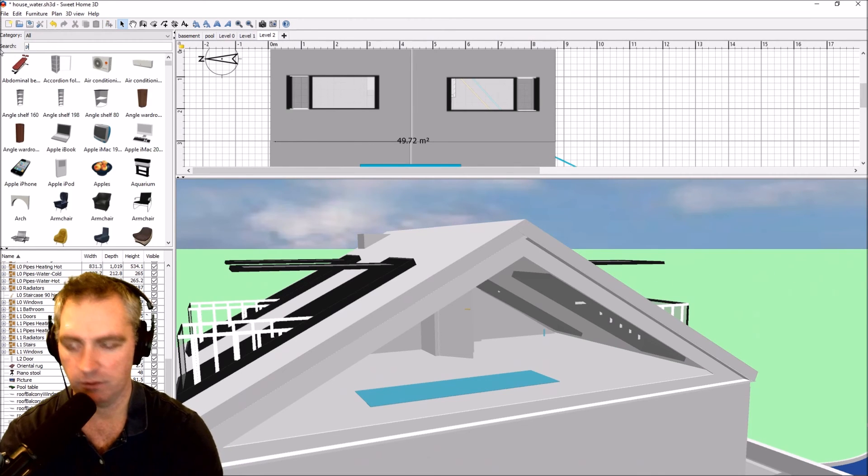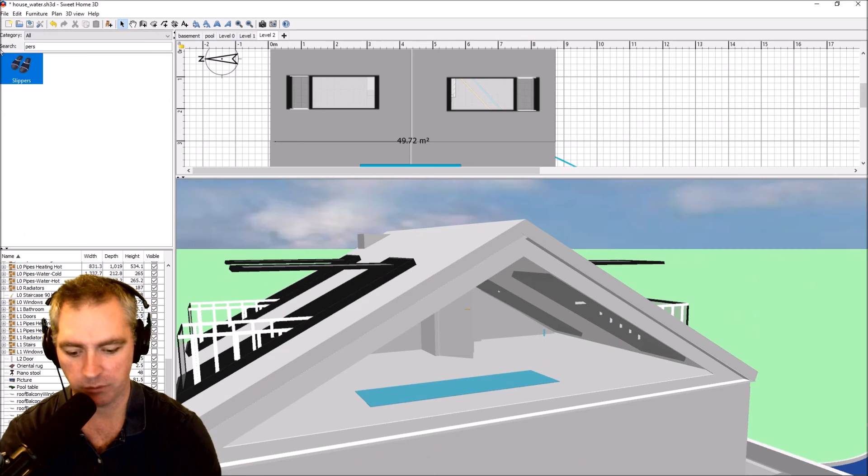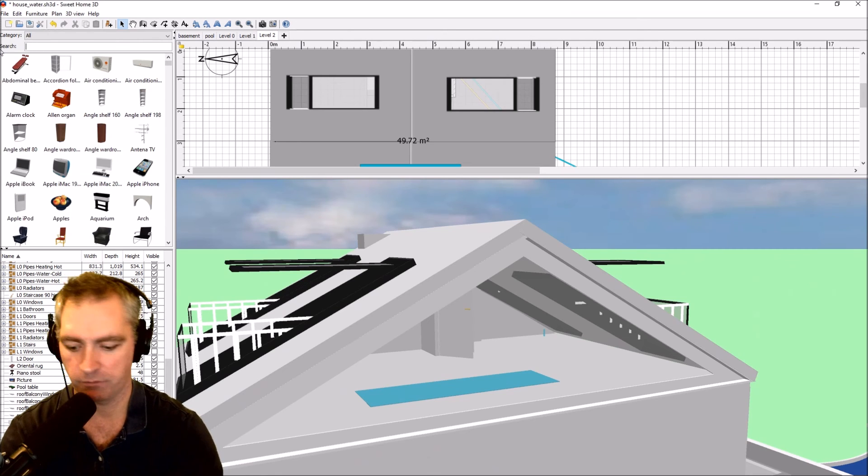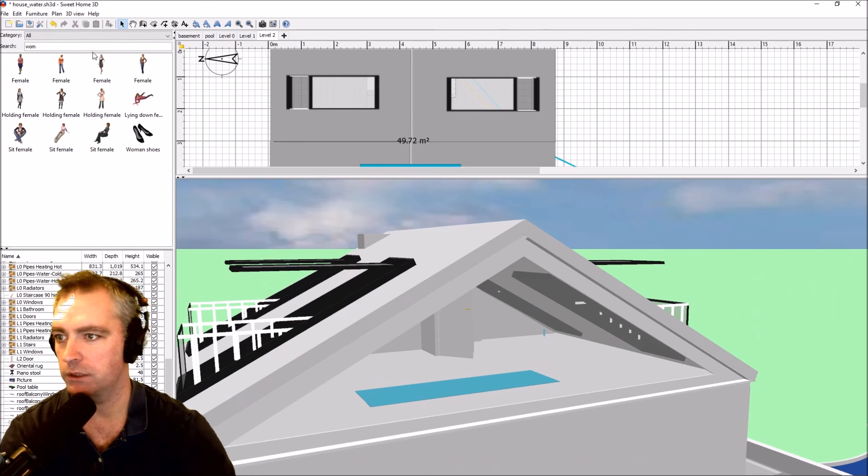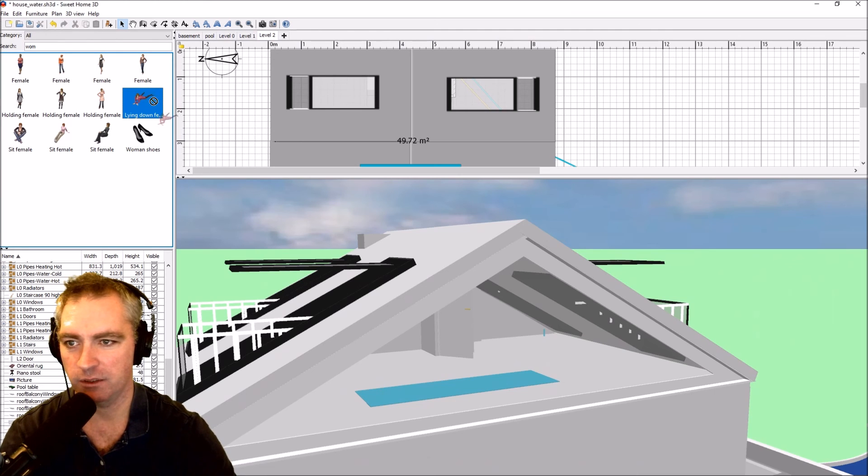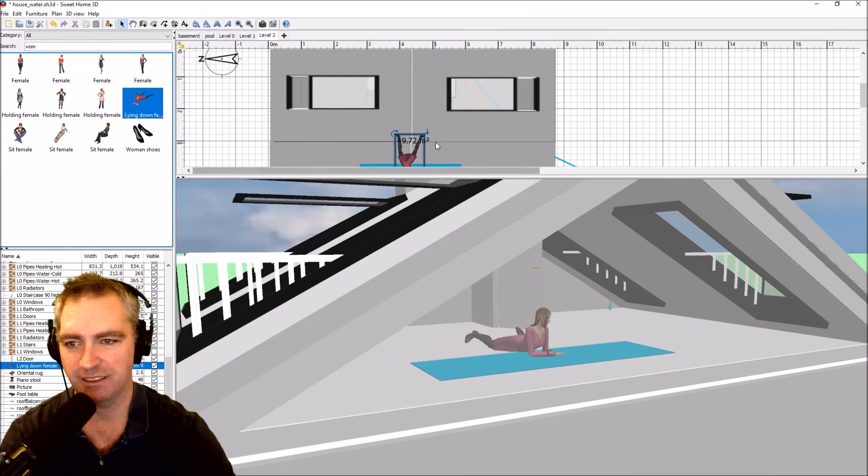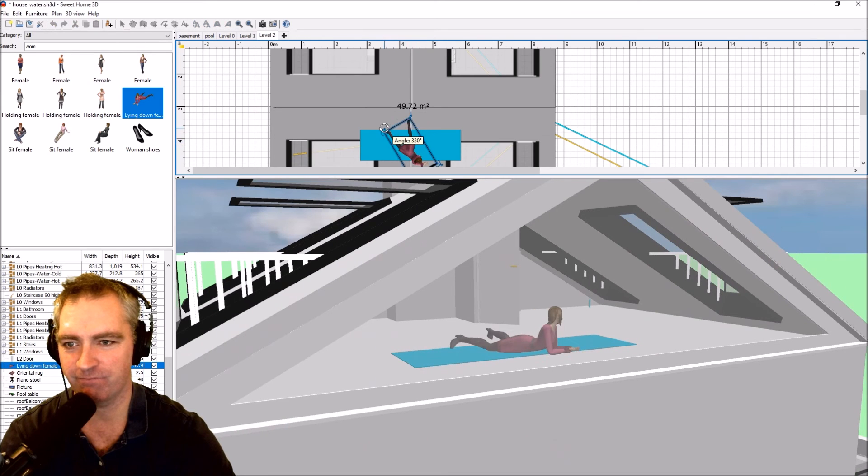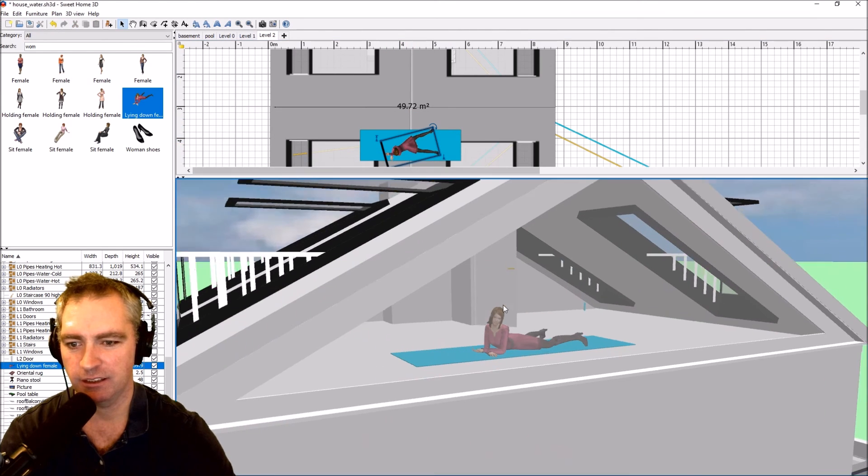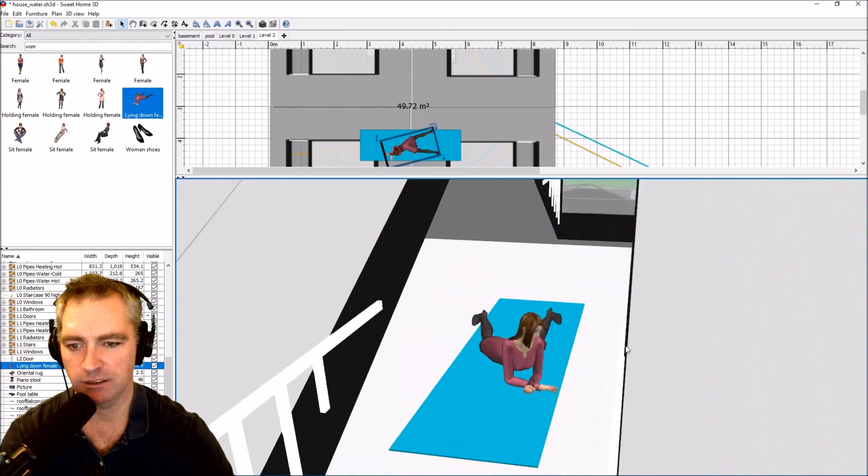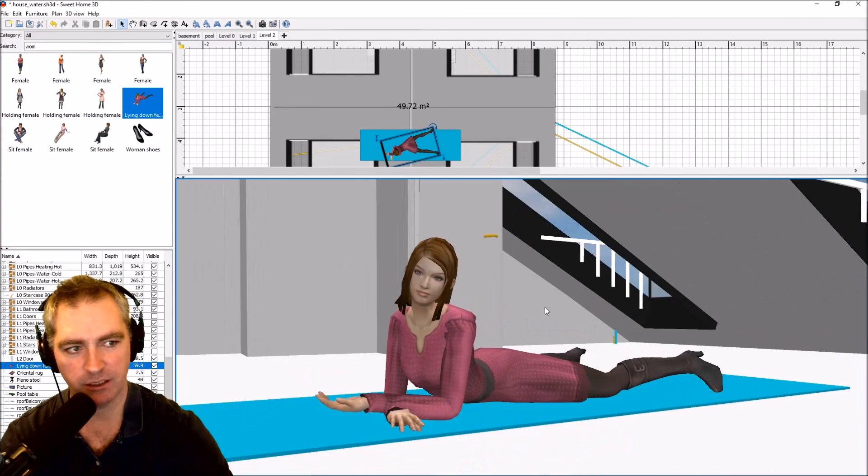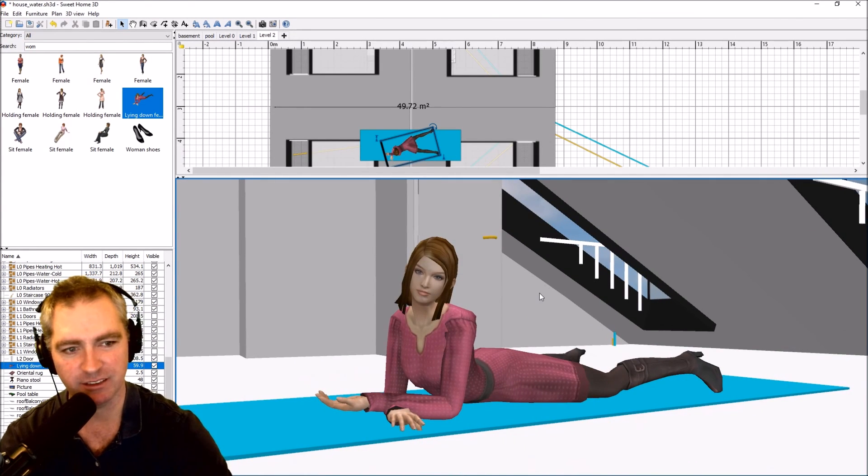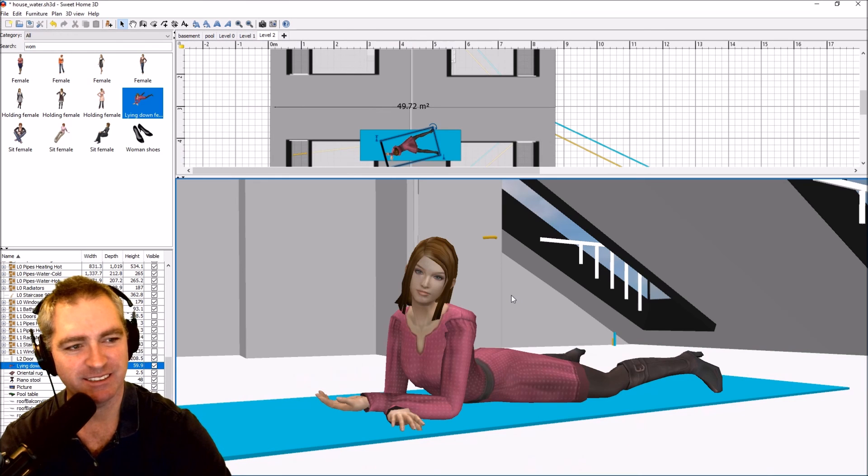And just because we can, we're going to add a person, a woman. Okay, that one there. And there we go. I think that she likes it. She's going to buy this house.